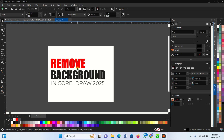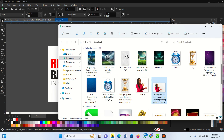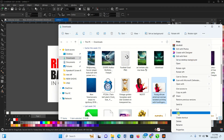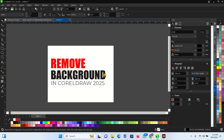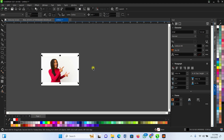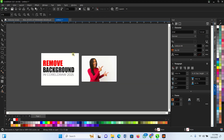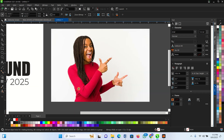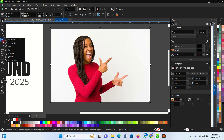Today we'll be discussing how to remove background in CorelDraw. First, let's find the image you want to remove the background from — let's say this image of a man. Copy it and paste it into your working area. The tool to use for removing the background in CorelDraw is the paint tool, and it has different types.